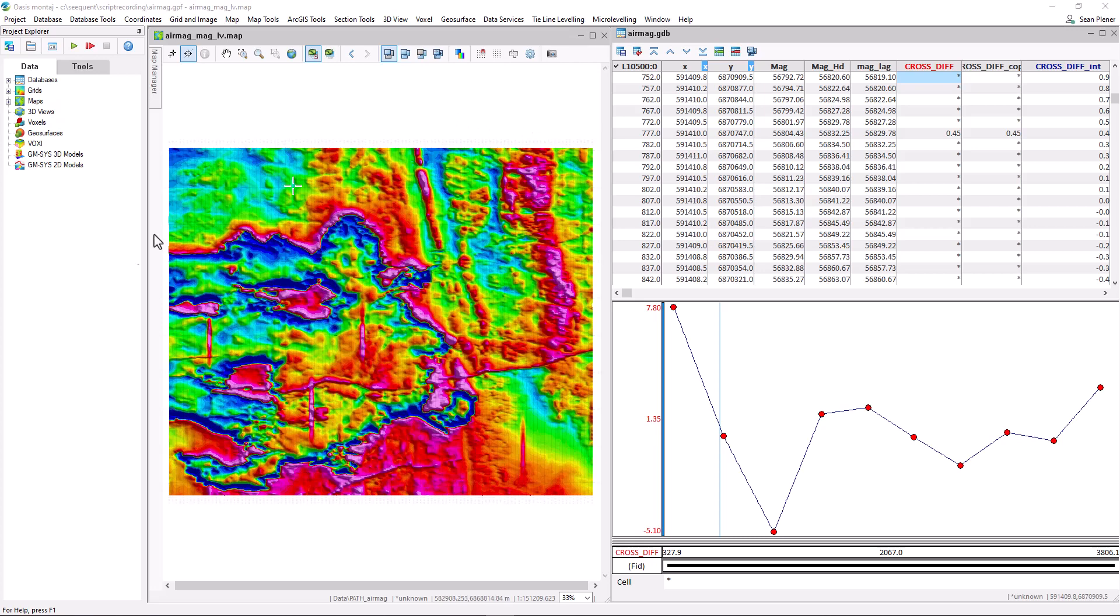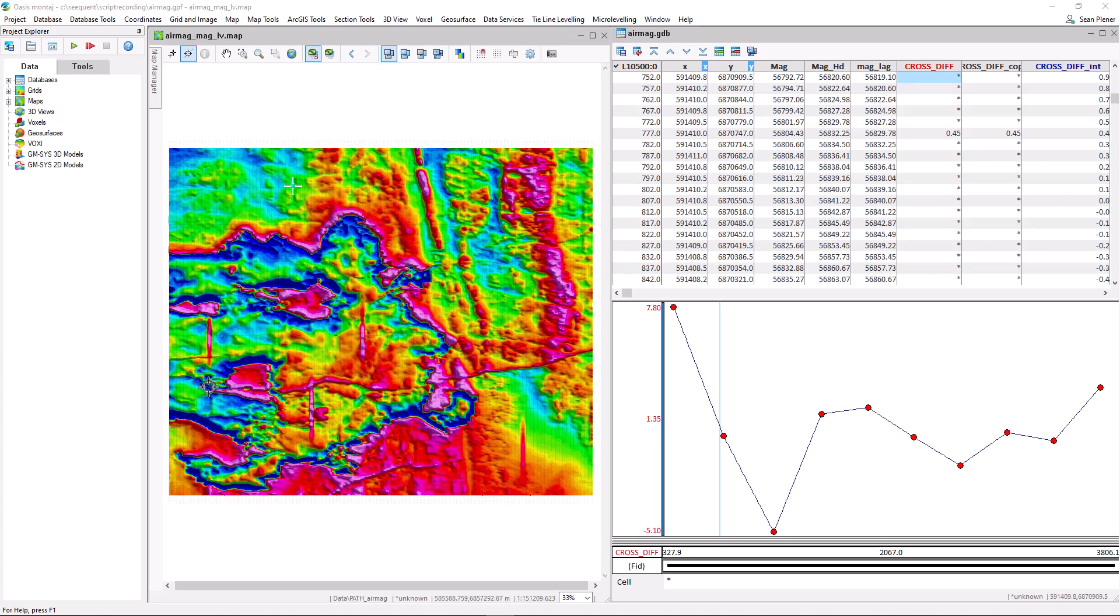here we have a sample of airborne magnetic data. The data set has already been corrected for heading, lag, and diurnal variations. We've run through the tie line leveling tool once and can clearly see some broken or bad ties.